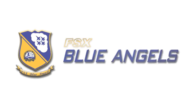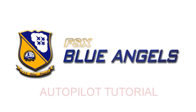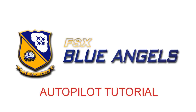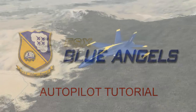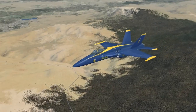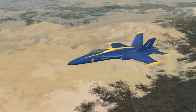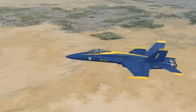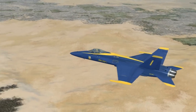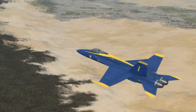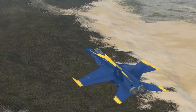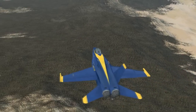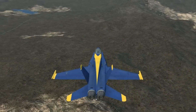Welcome to the FSX Blue Angel Autopilot tutorial. In this tutorial, we will cover the basic modes, sub-modes, and operation of the autopilot system found aboard the Microsoft Flight Simulator Acceleration Boeing FA-18A Hornet.